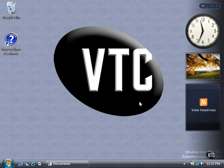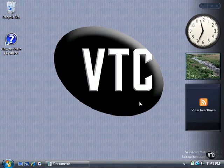The sidebar is a transparent panel attached to one side of the screen. The sidebar contains gadgets, which are small programs designed for a specific purpose, such as to tell the time and to get the latest weather information.